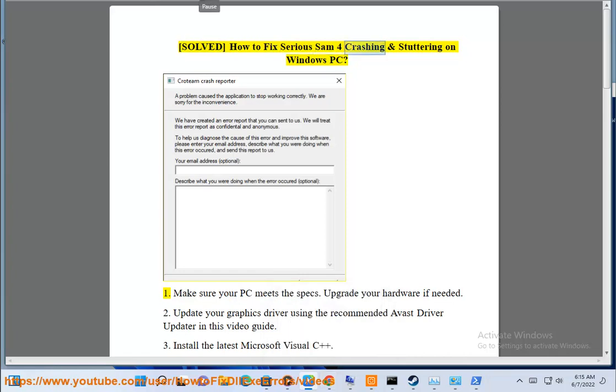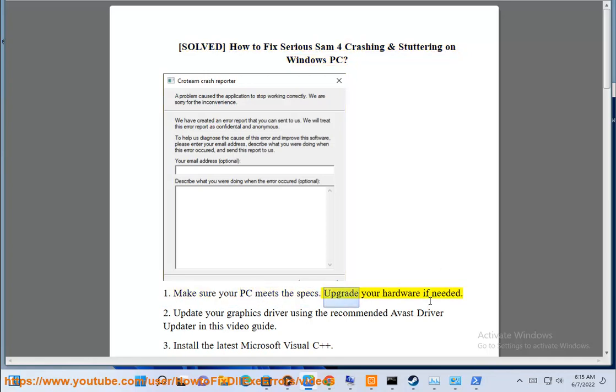Solved: How to fix Serious Sam 4 crashing and stuttering on Windows PC. First, make sure your PC meets the specs and upgrade your hardware if needed.